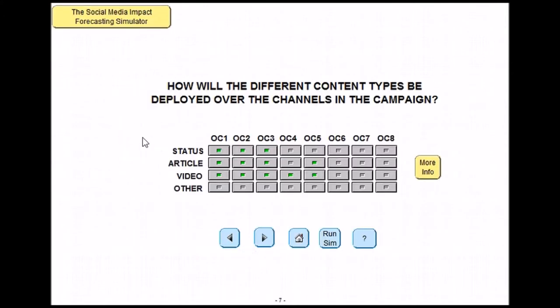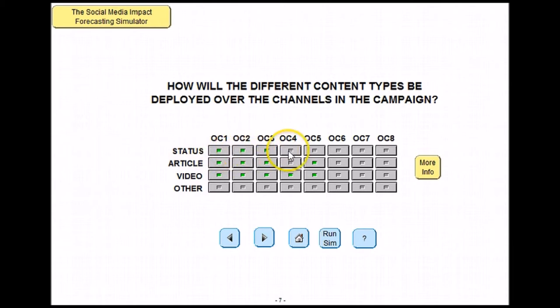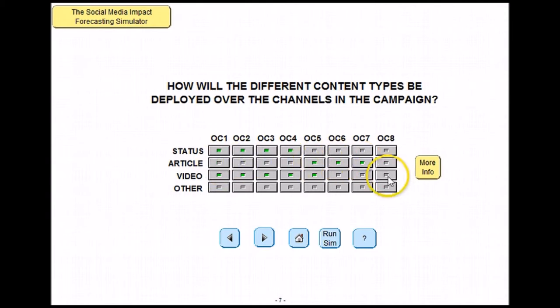Now to decide how you will deploy your content. For example, I am going to select status updates to happen through channels 1 to 4, articles through channels 5, 6 and 7, and videos through channels 1 to 3. It is up to you to allocate the content to your own channels.